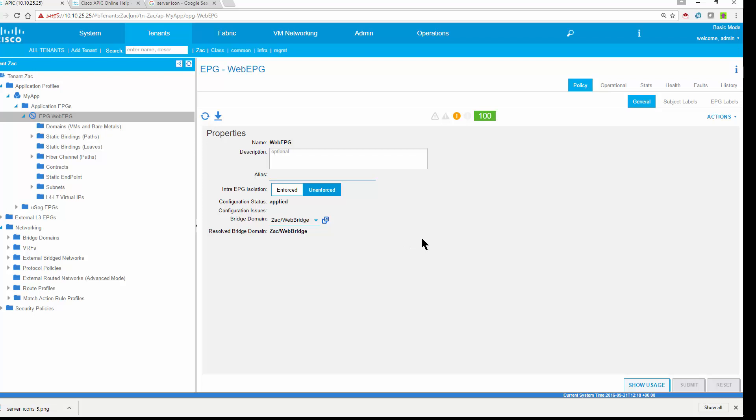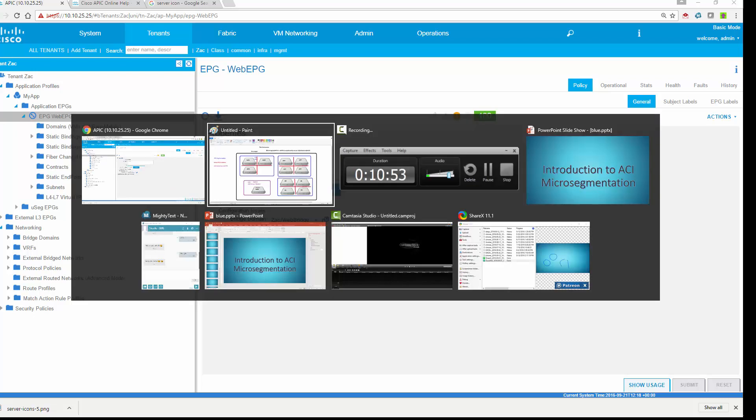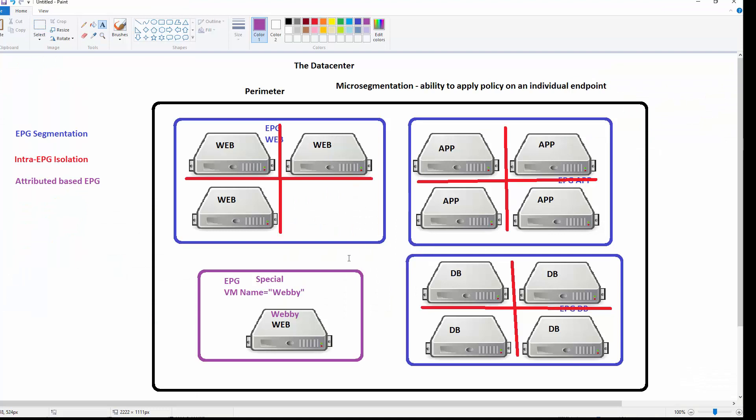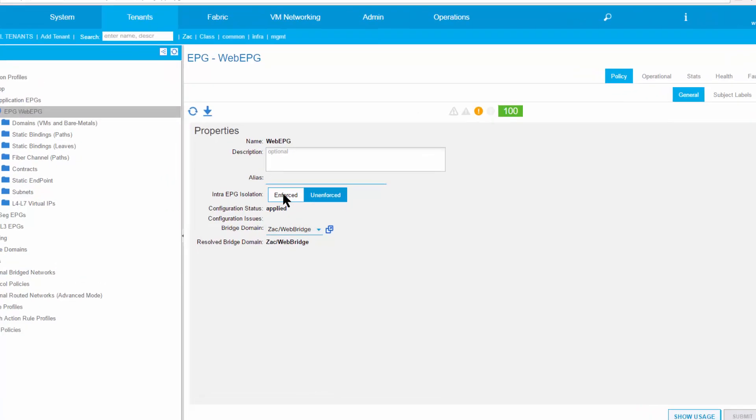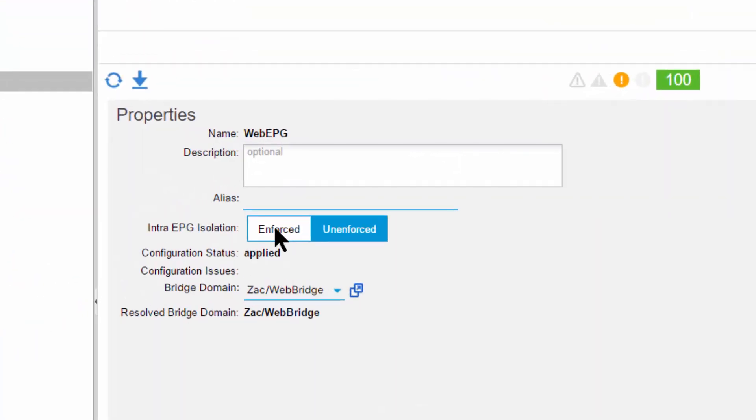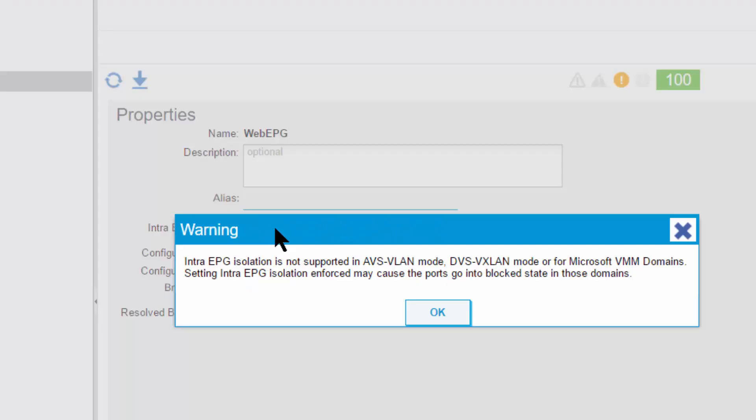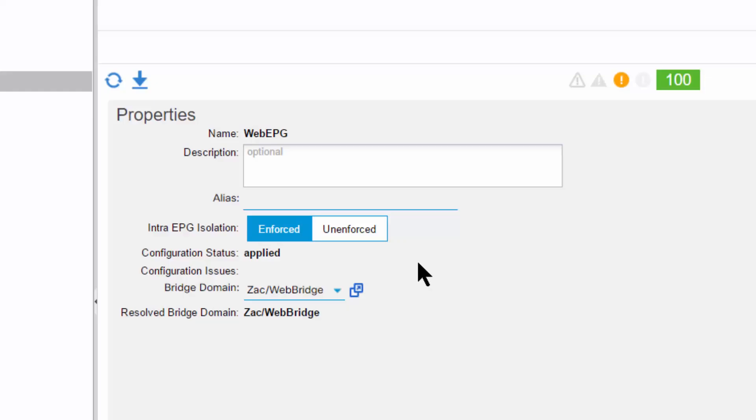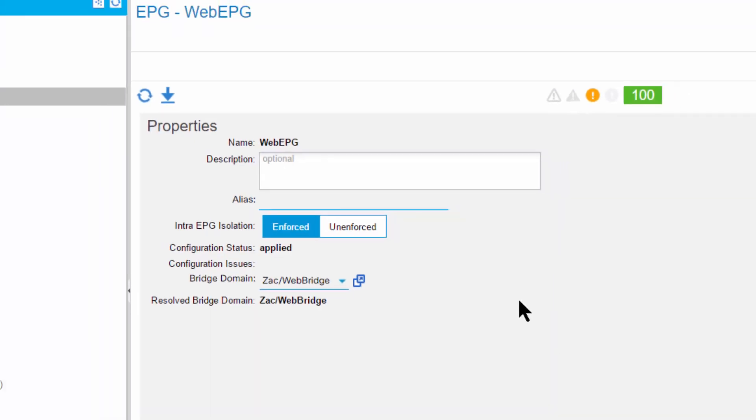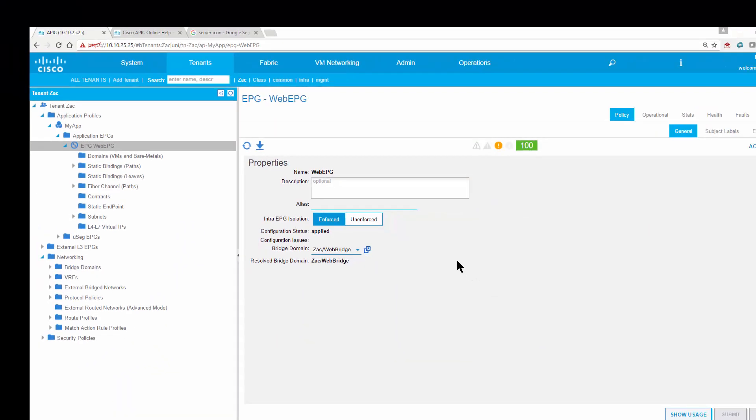Very basic EPG. We know within an EPG, everybody can talk to everybody. So how do we do that first step? Right now we know everybody can talk to everybody. We want to get that intra-EPG isolation so the web servers can't talk to each other. The way we do that, I simply check this box here. I click enforced. When I click enforce and click submit, it's going to turn on the intra-EPG isolation. Very similar to the way that private isolated private VLANs work.